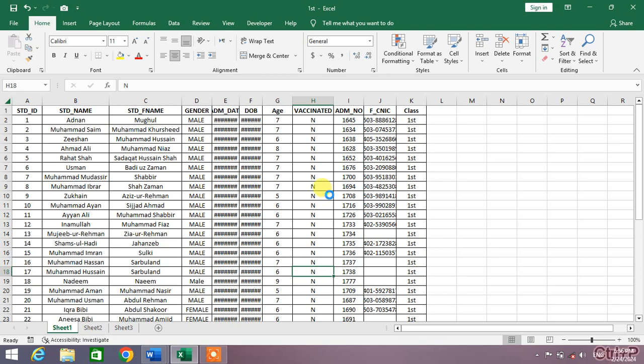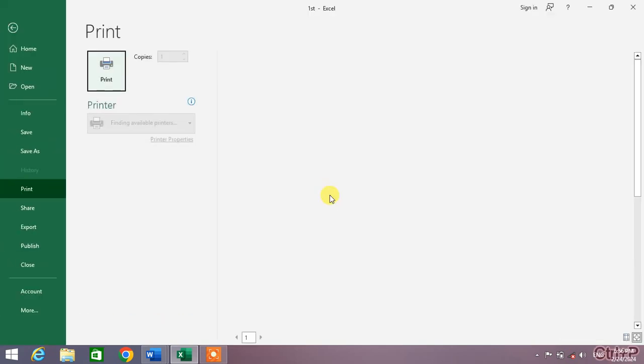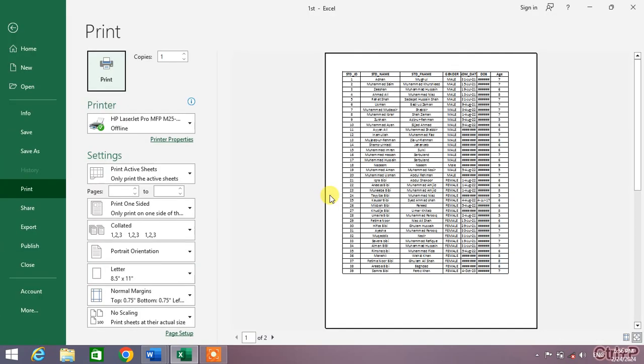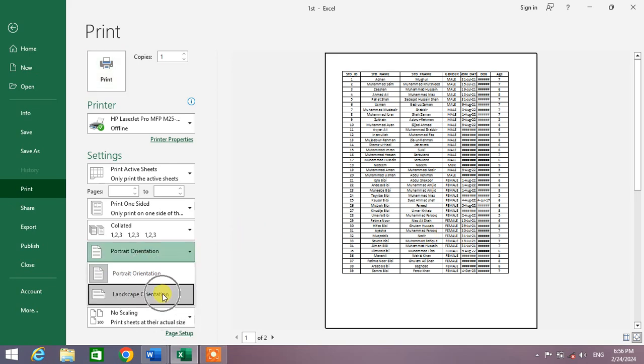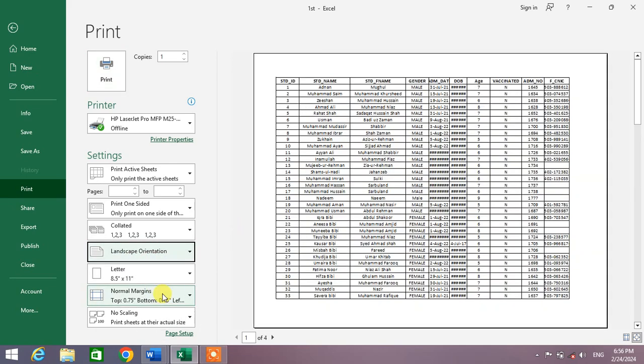The whole data cannot be printed on one sheet because our sheet is in landscape orientation.